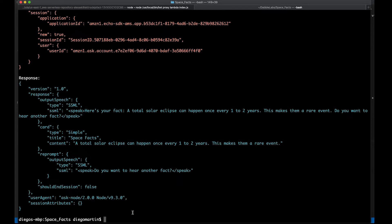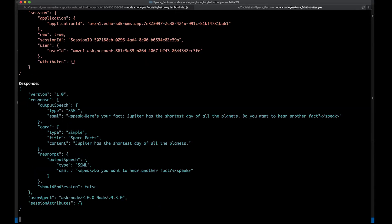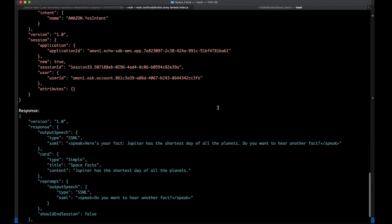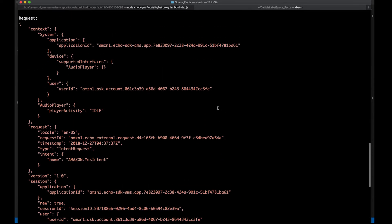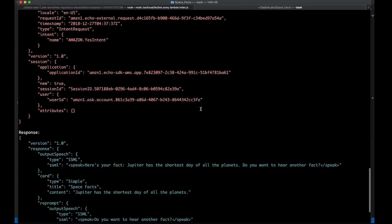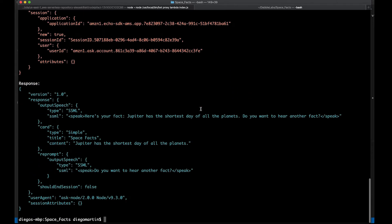We can still make use of the bst library by saying bst utter. With bst utter, I'm going to say yes. And this is simulating me saying yes to Alexa. Once again, we have the request right here, and the response. And we do get a response. Here's your fact. Do you want to hear another fact?